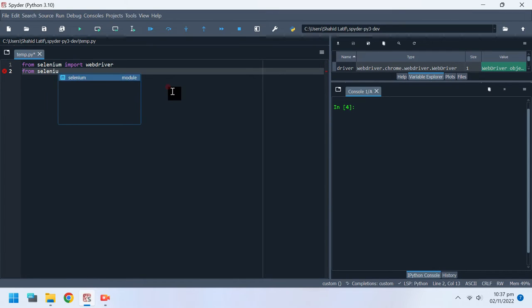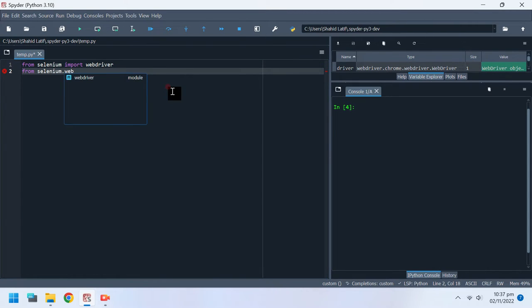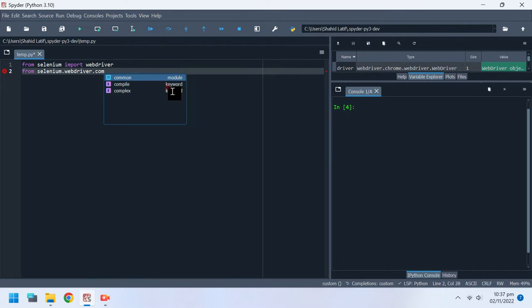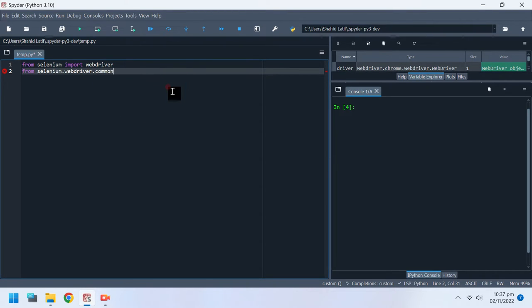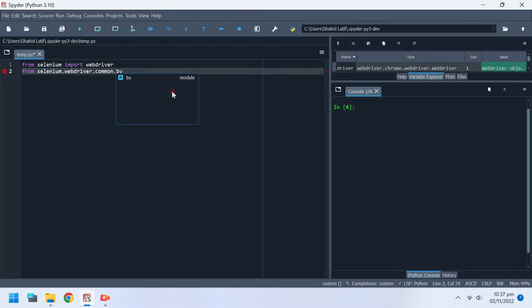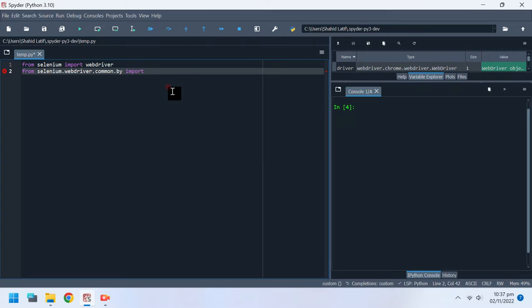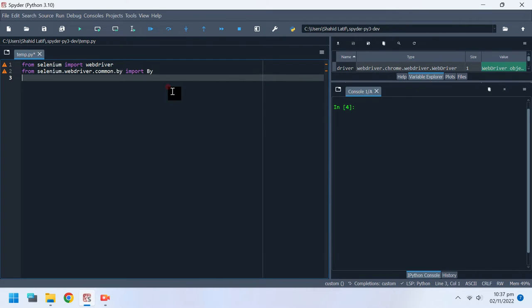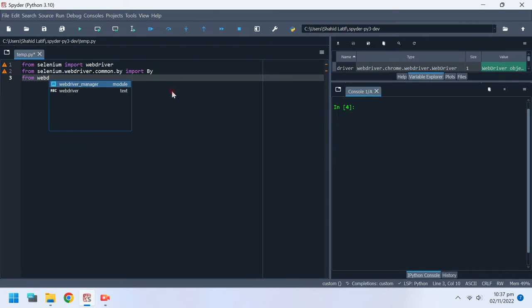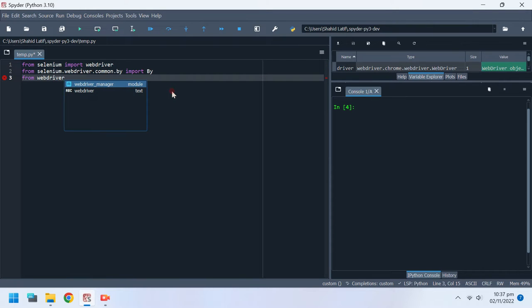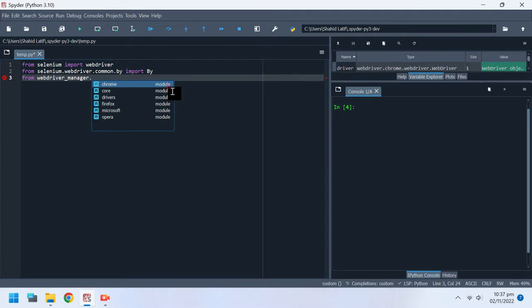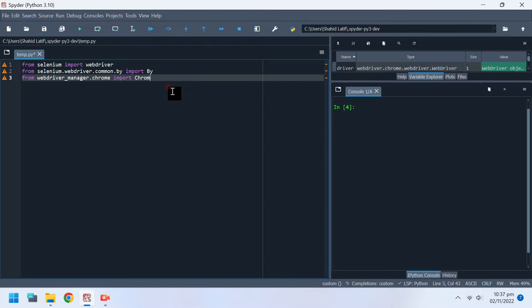After WebDriver, we need to import by, which is used to define attributes for search. We also need to import Chrome driver manager.